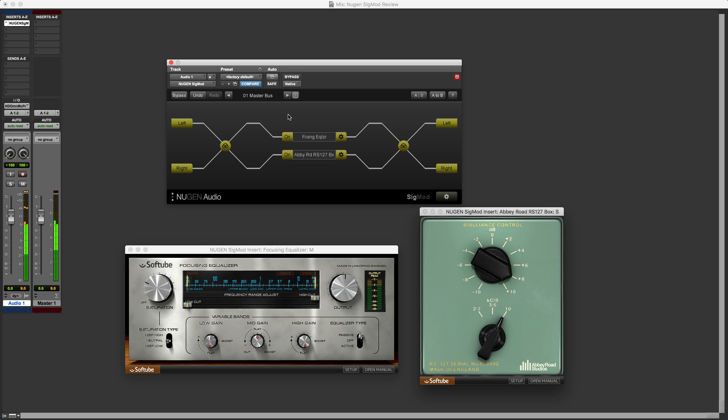So there we go. And there you have it. An example of how we can use the new version of Sigmod from NewGen Audio with the new VST plugin module. To find out what we think of this plugin, then do check out the full article on Production Expert. I'll see you again soon.